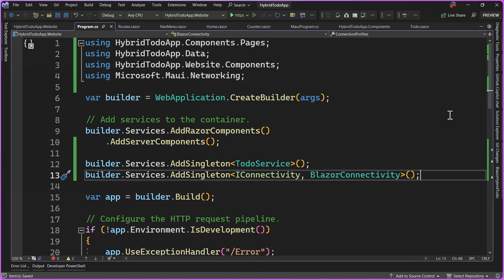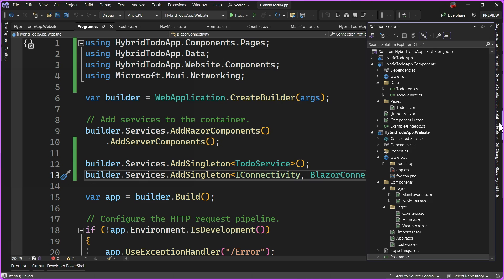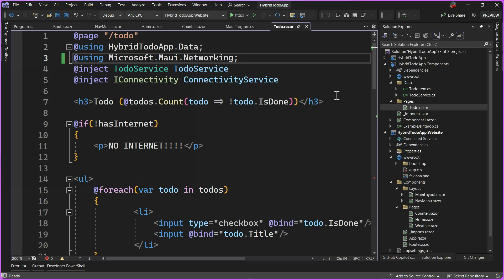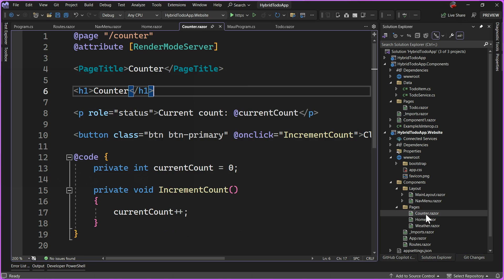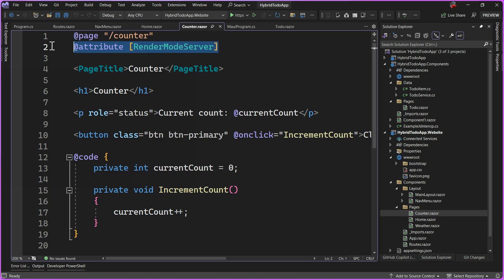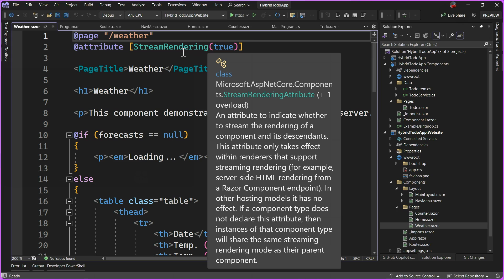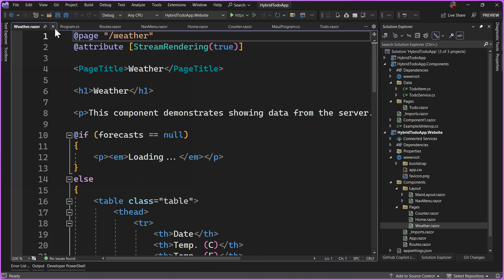Now that we have this set up, all we need to do is register our additional services just like we registered them with the .NET MAUI app. In the builder I'll add a singleton for TodoService, and then add a singleton mapping IConnectivity to BlazorConnectivity. The very last thing is to add a render mode attribute into Todo.razor specifically for the Blazor web app. Looking at our counter page we can see this attribute is RenderMode.Server; for the weather/data page it's streaming rendering. I'll link to .NET 8 Blazor documentation for more on these new features. All we need to do is add that RenderMode.Server attribute to our to-do page.